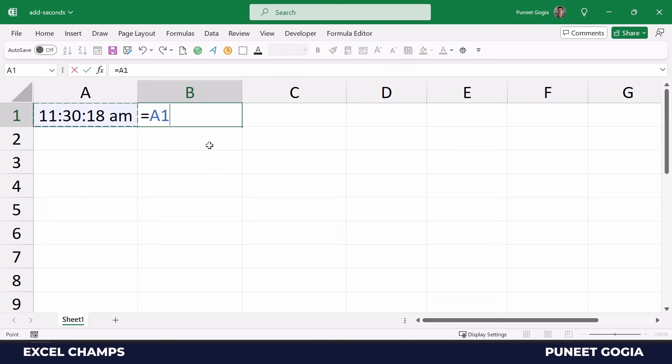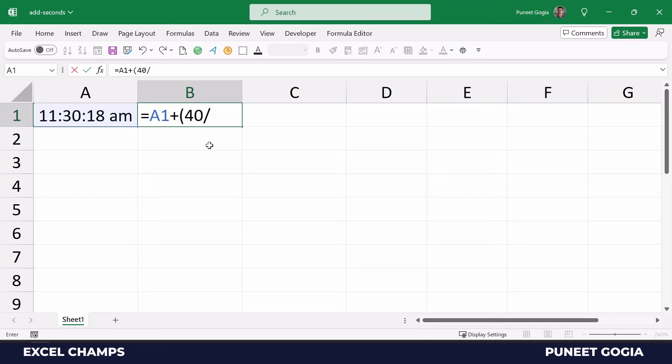Now I'm going to enter the seconds that I want to add to this time, so let's say 40. And now I'm going to divide this count of seconds with the total seconds that we have in a day, and that is 86400. This is the total seconds that we have in a single day.